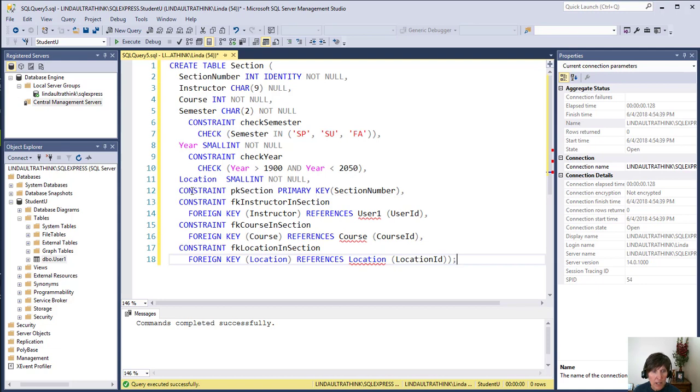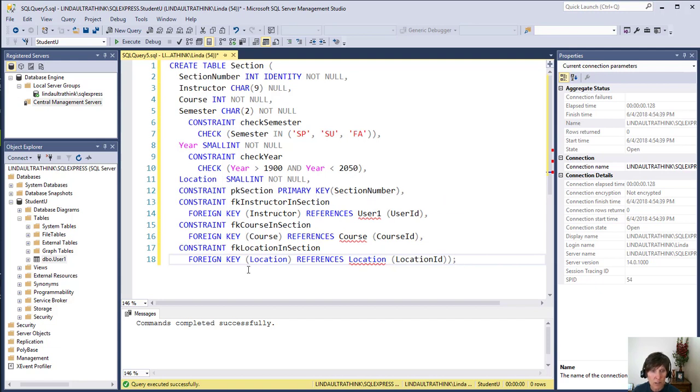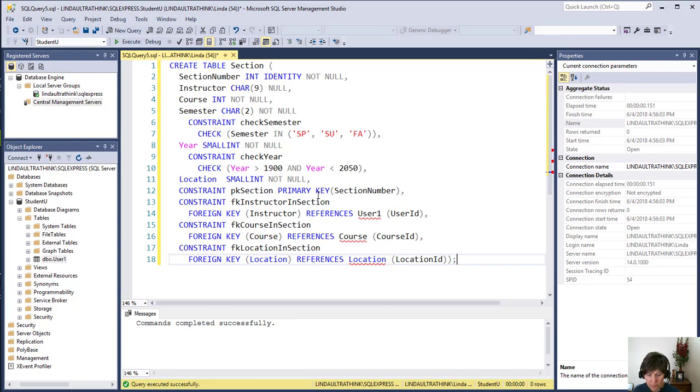And then we had three table level constraints. The primary key is set to section number and there were three foreign key constraints. So we put all of that in and execute it. It runs so we save it to our plain text file.